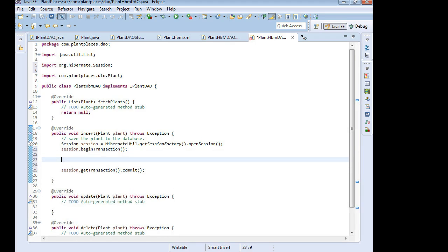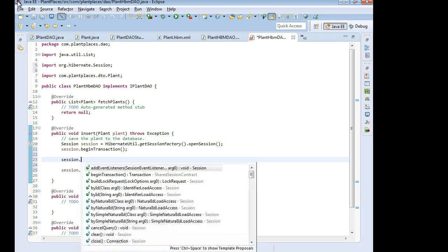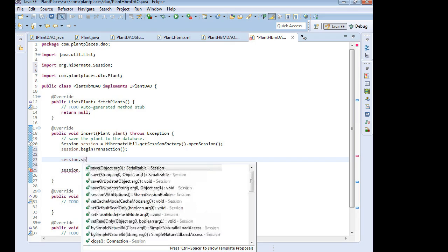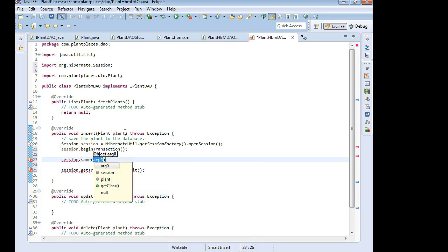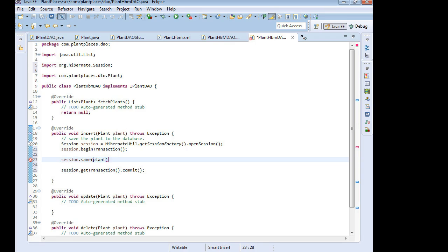Next, this is where we see how Object Relational Mapping really pays off. I'm going to say Session. And then all I need to do is say Save. And I pass in my plant. The plant is what is getting passed into this Insert method. So we simply say Plant. And Save.